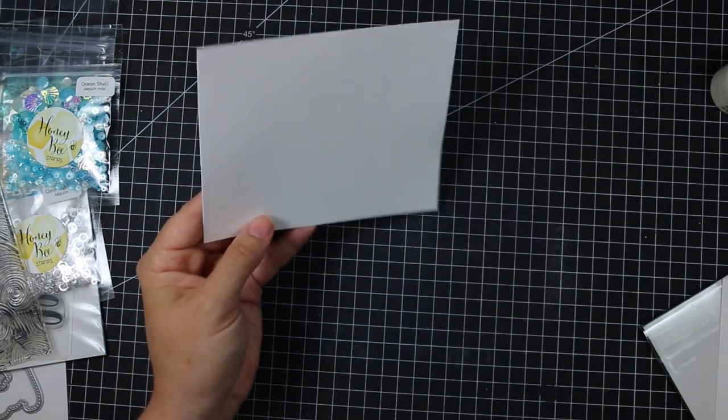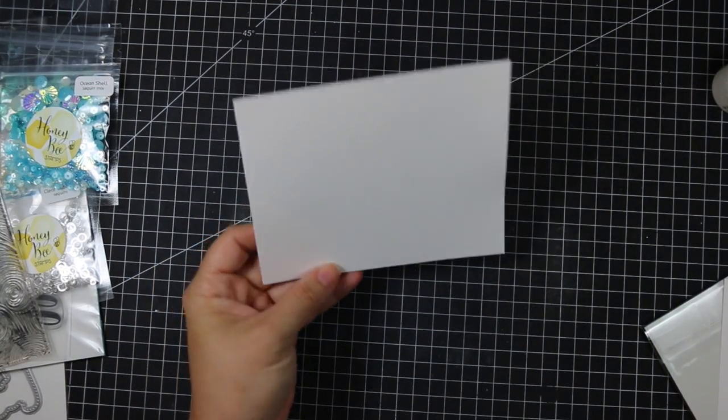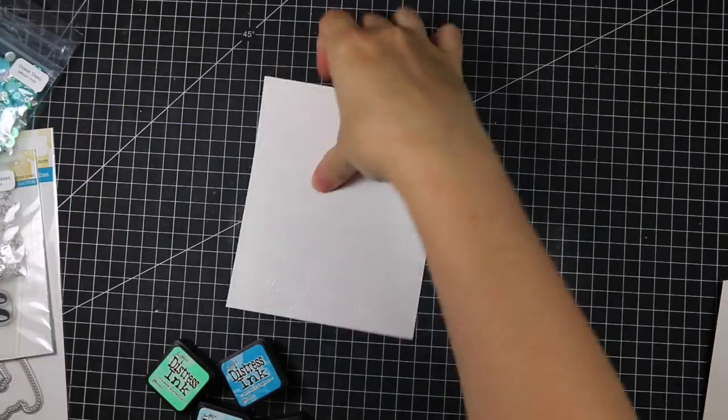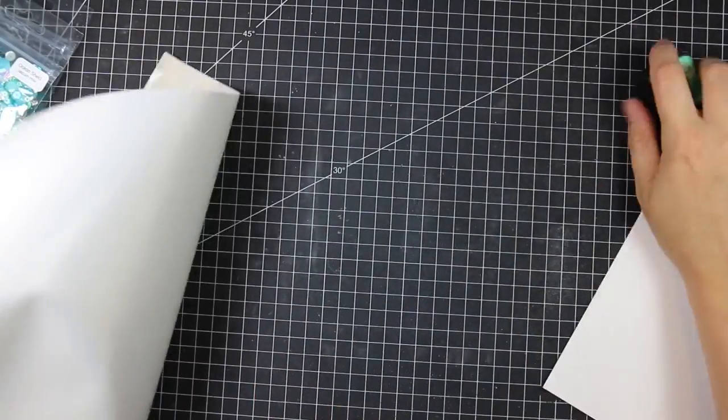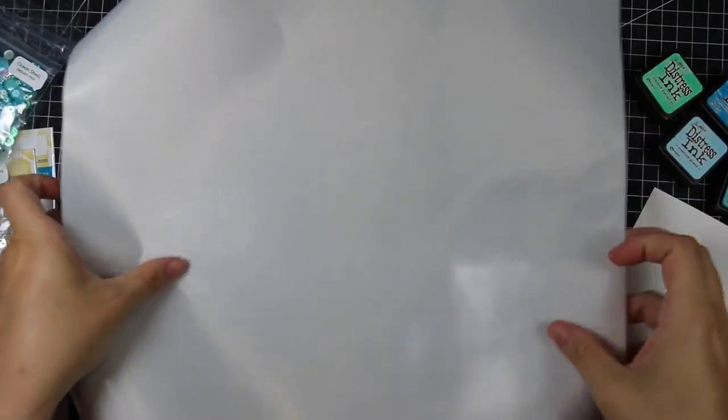So I melted that completely with my heat tool.